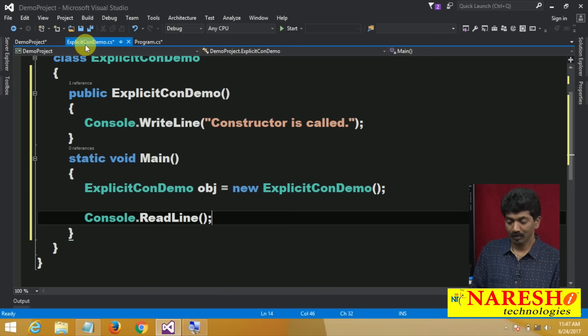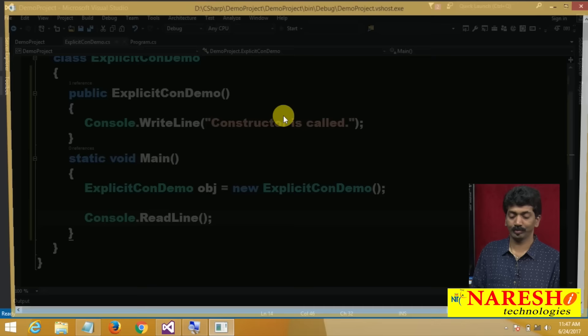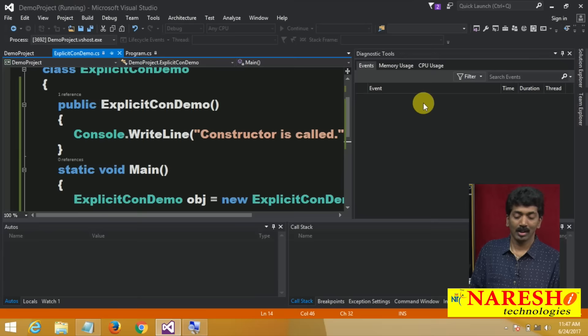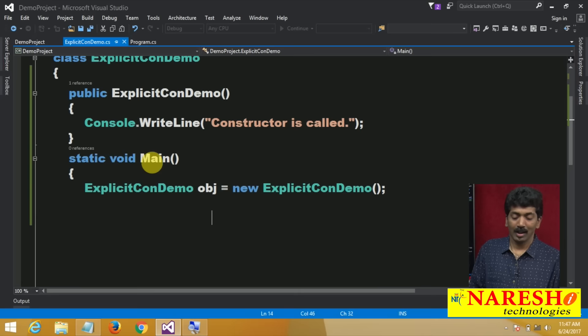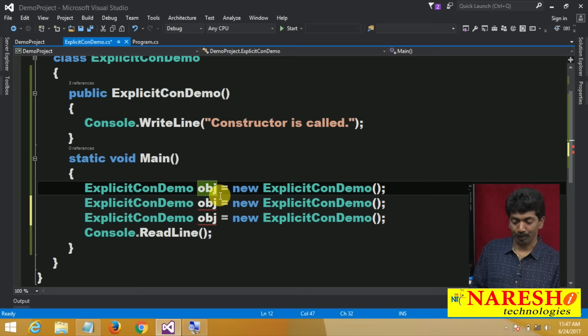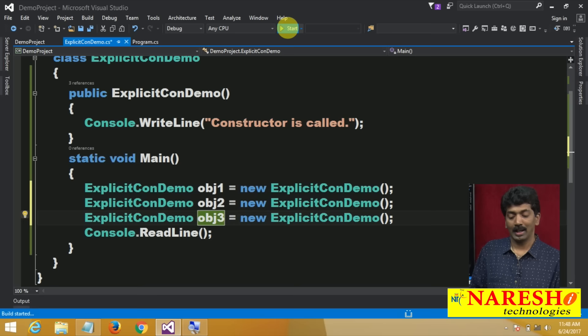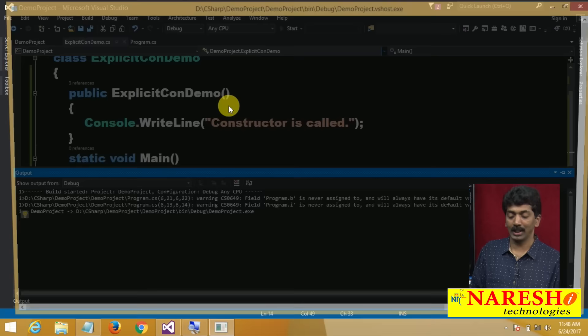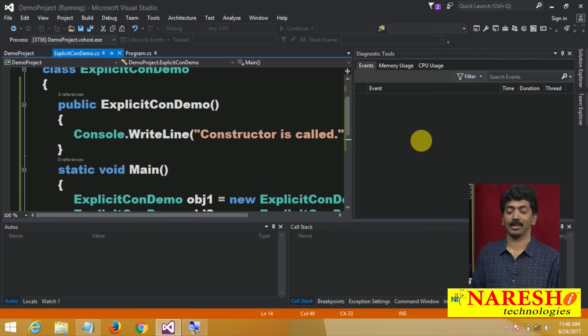And afterwards Console.WriteLine. Whenever you create an instance, there will be a call to the constructor — I can prove this. Constructor is called. How many times you create the instance, that many times the constructor will be called. If I create three instances obj1, obj2, obj3, every time it calls the constructor.